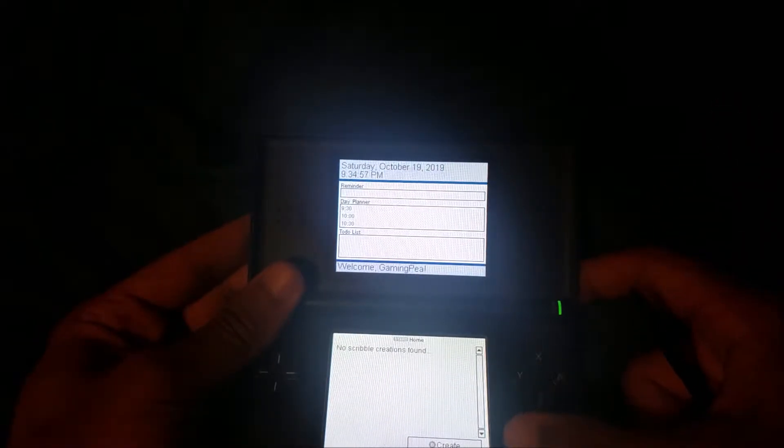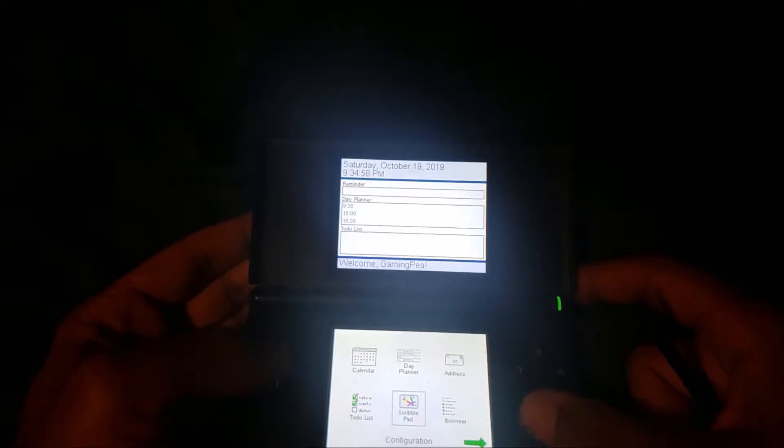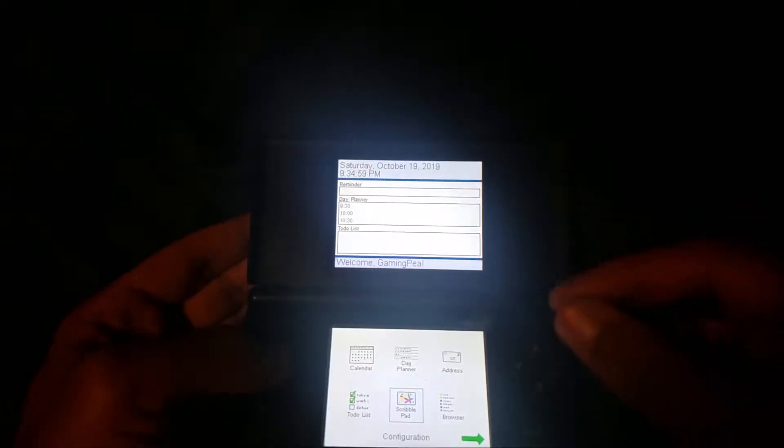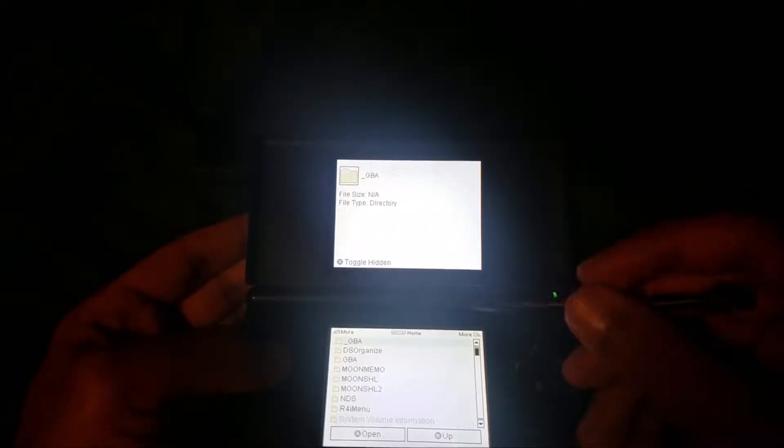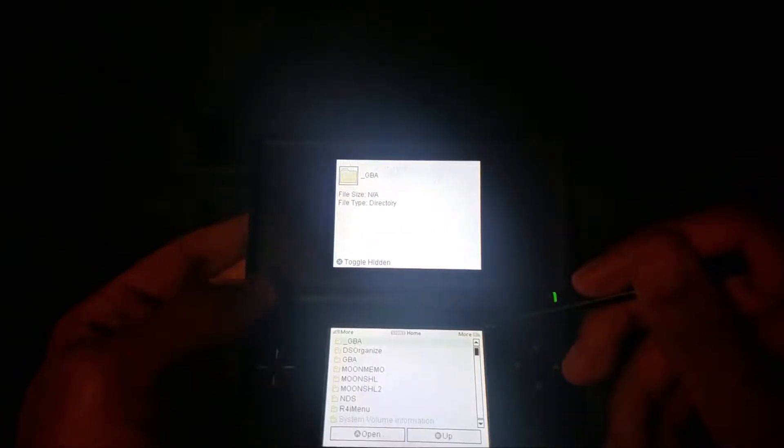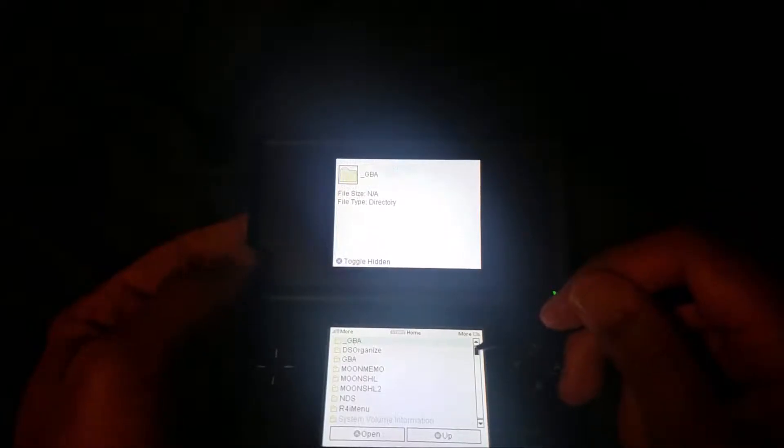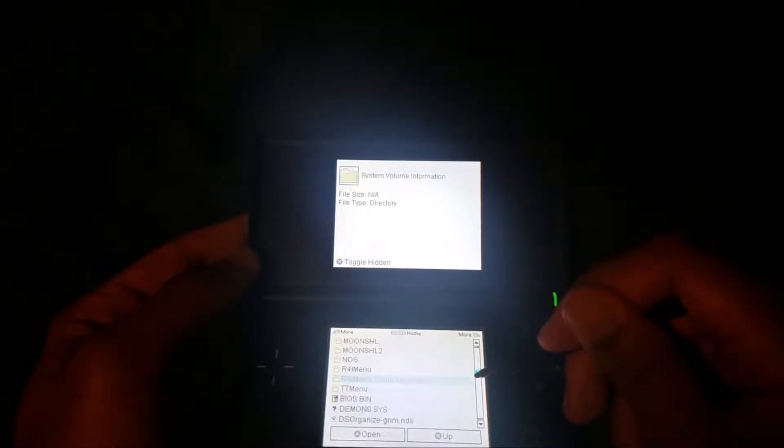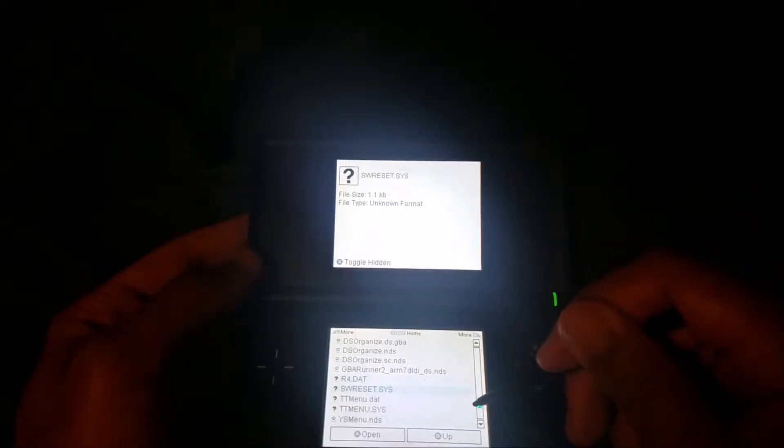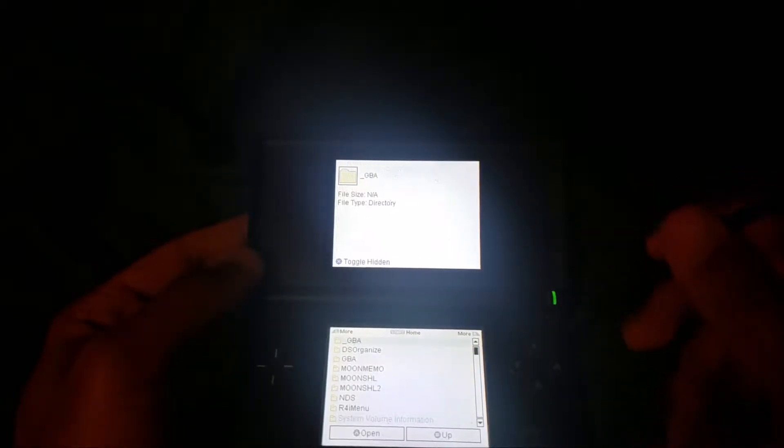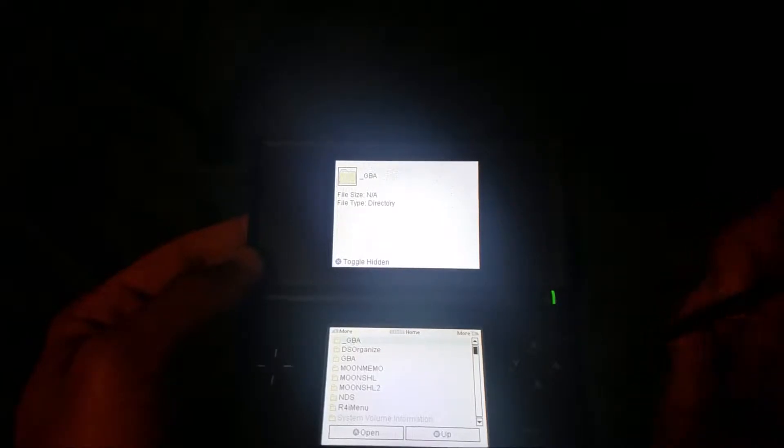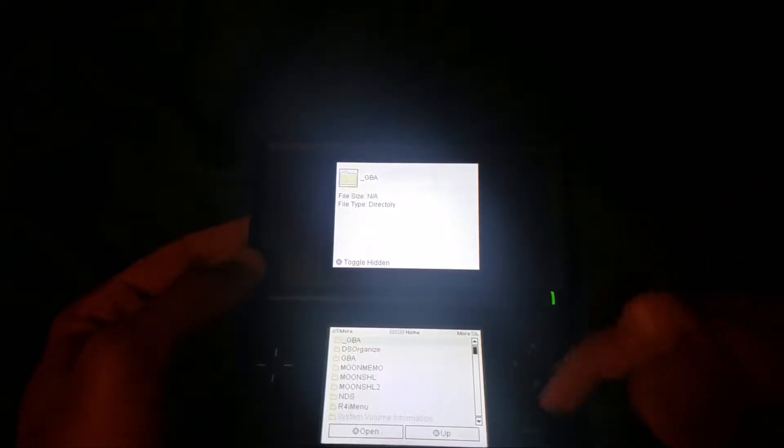Let's go ahead and go back. We have a file browser - you can view all the files on your card, although you should normally already be able to do this with your flash card, so this isn't really anything new.